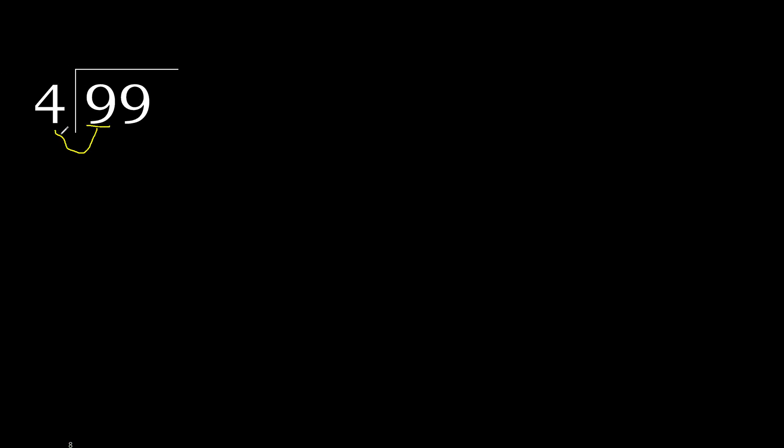99 divided by 4. 9 is greater than 4, therefore we work with 9. 4 multiplied by which number is nearest to 9 but not greater?